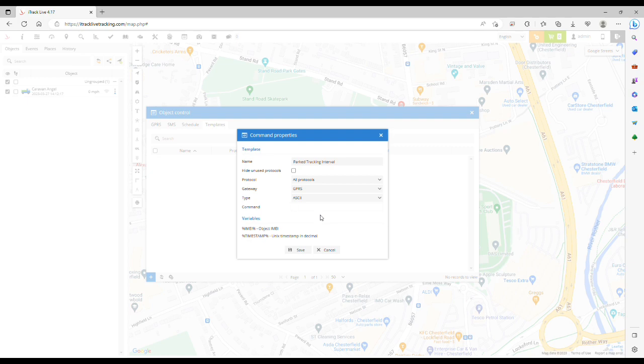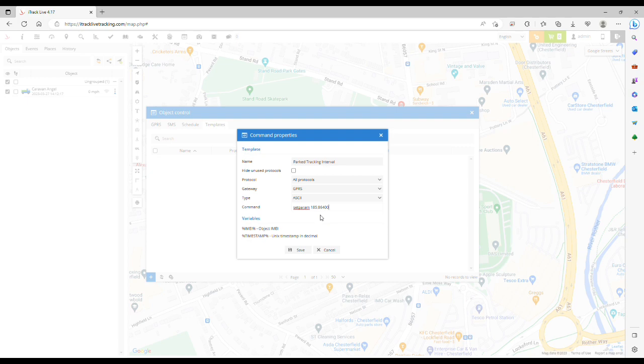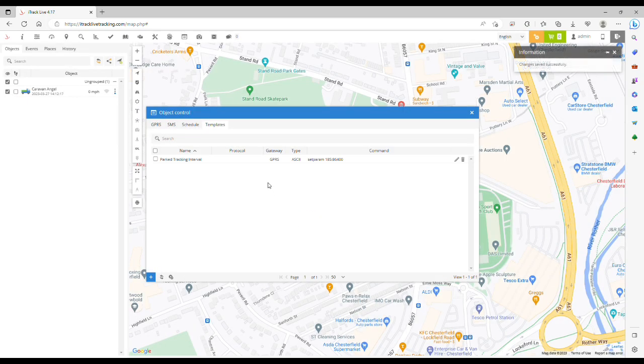So set param space 185 colon, and then by default we'll put 86,400 seconds in here, which can be changed later, which I'll show you soon. Click Save and that saves that template. Then we can add another template.